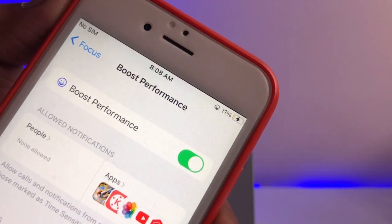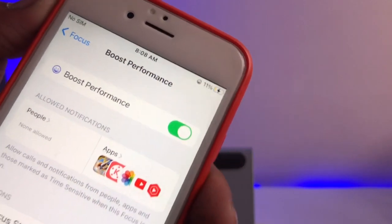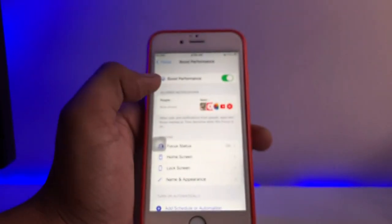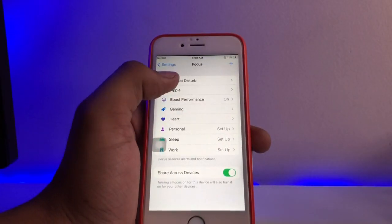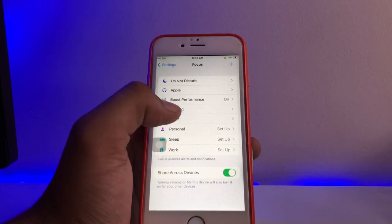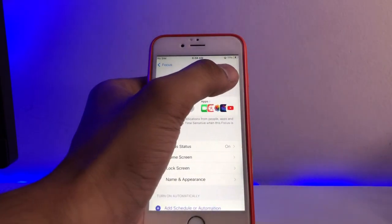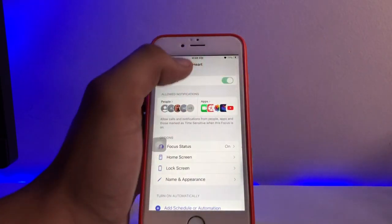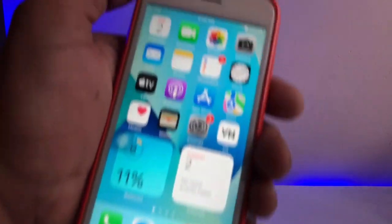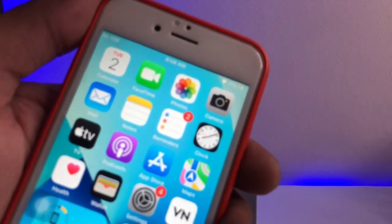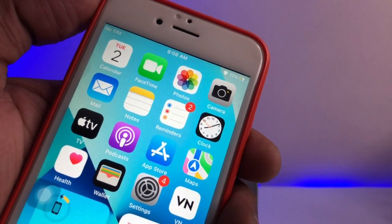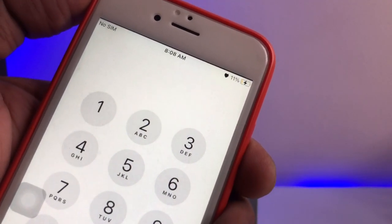If you want to turn on the heart option, just turn this on. You can also do this from the Control Center — you can see the heart emoji right there. Let me open the Phone app, and now you can see it will show in dark color in dark mode.